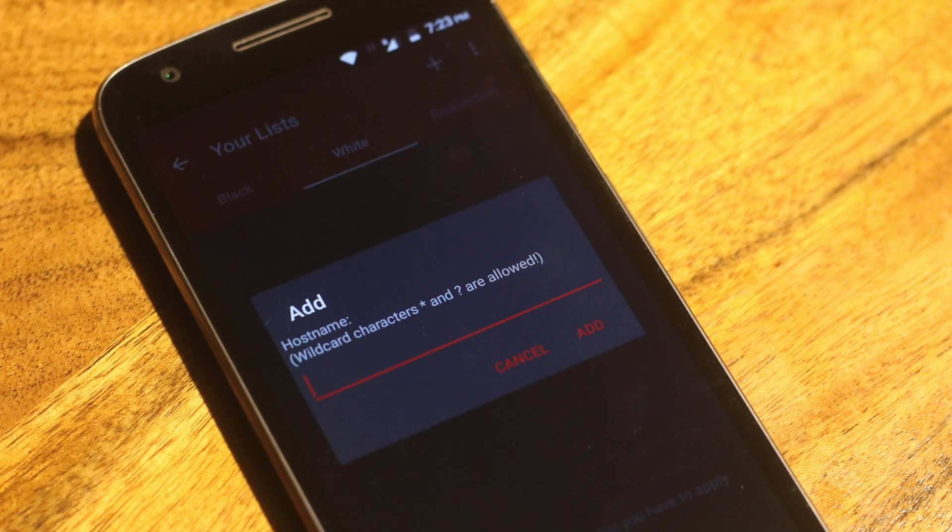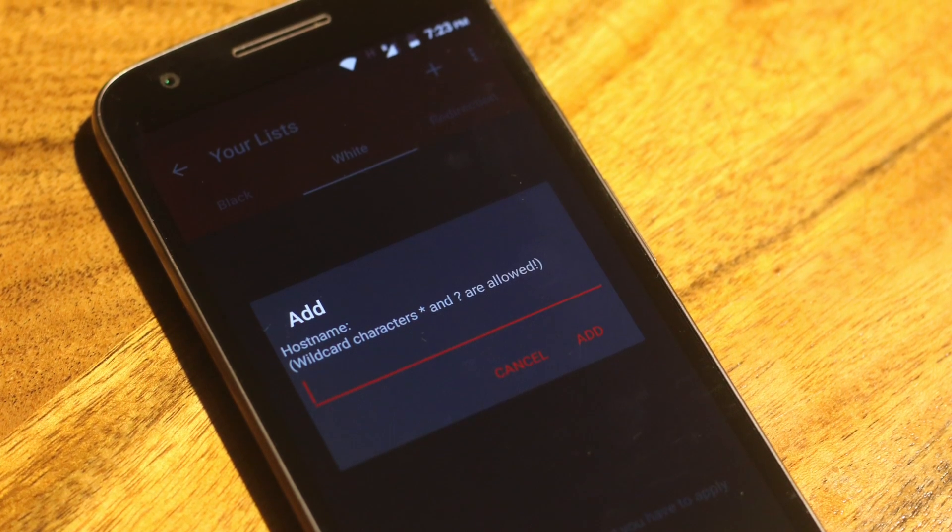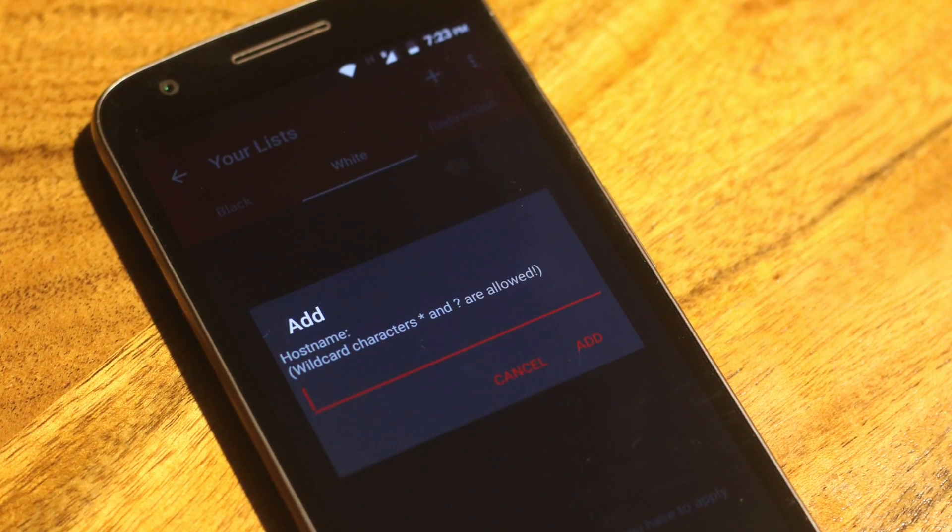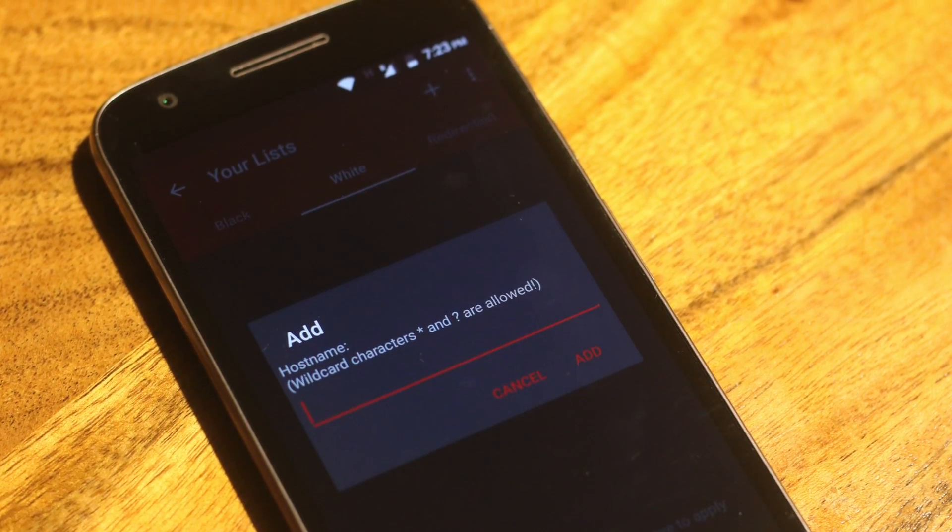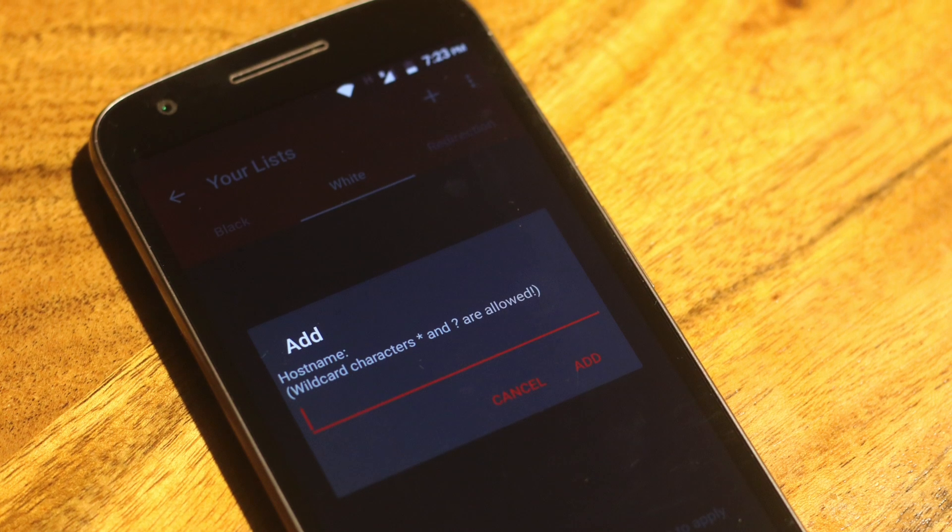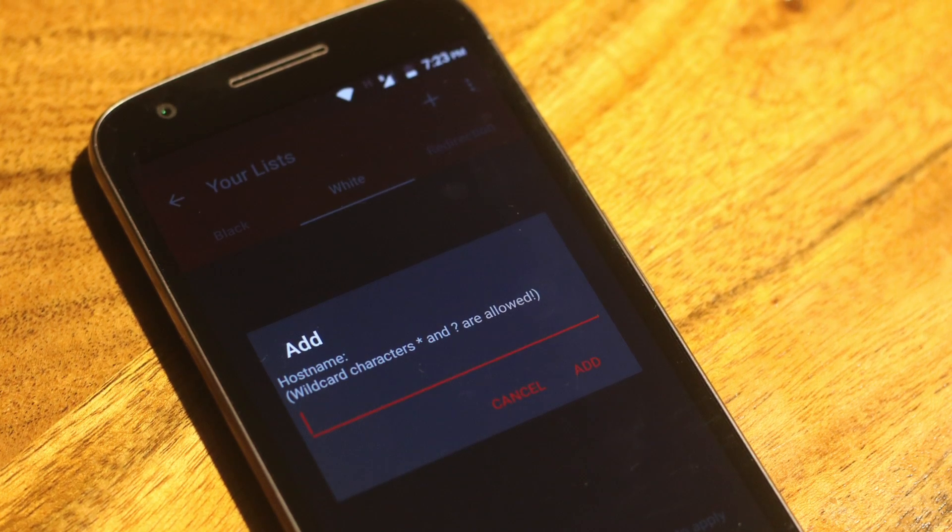Though make sure you support your favorite developer if you use an ad blocker. Like you can buy their application, contribute to their Patreon and even if you cannot do any of that, you can still share their stuff on social media.